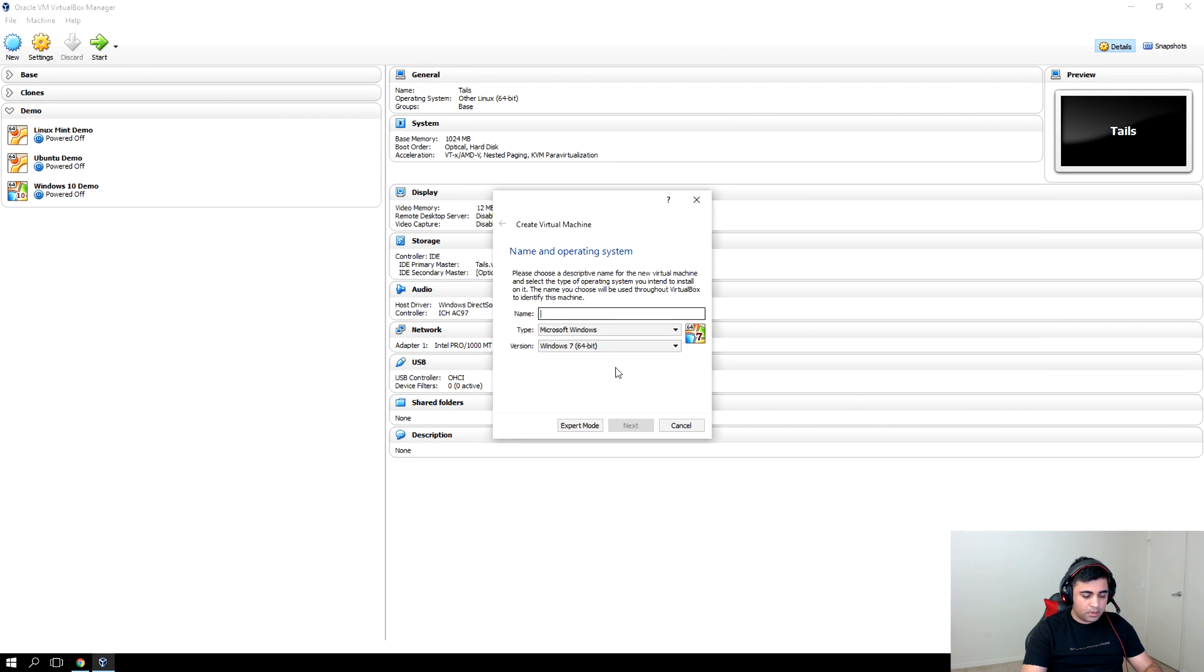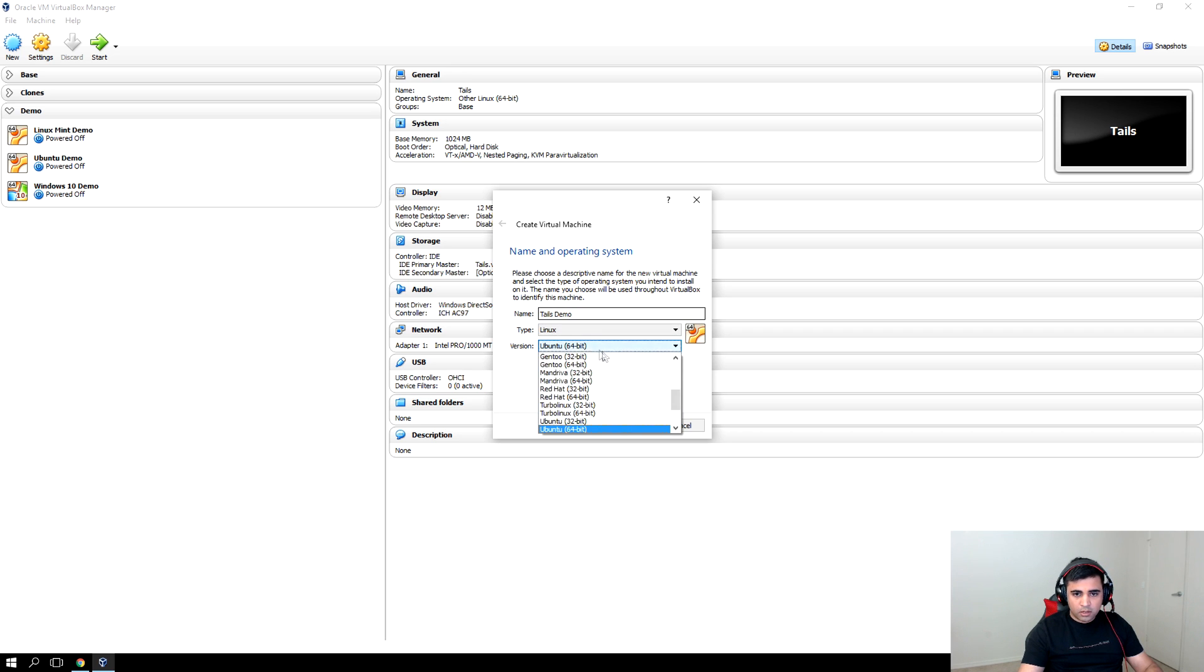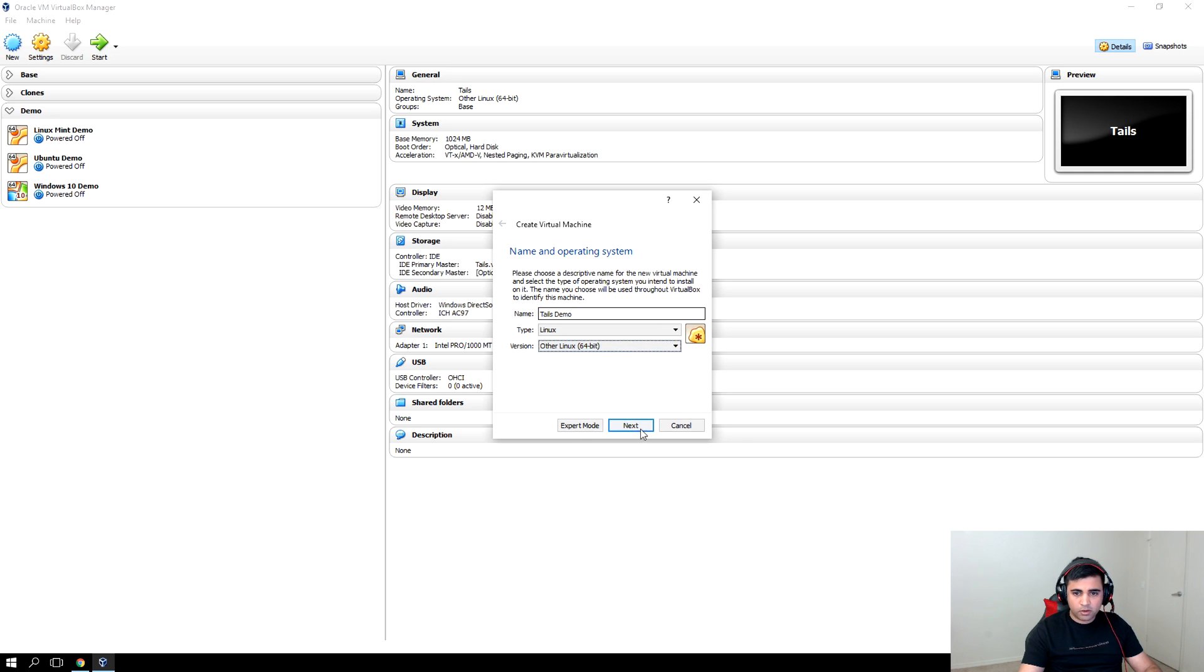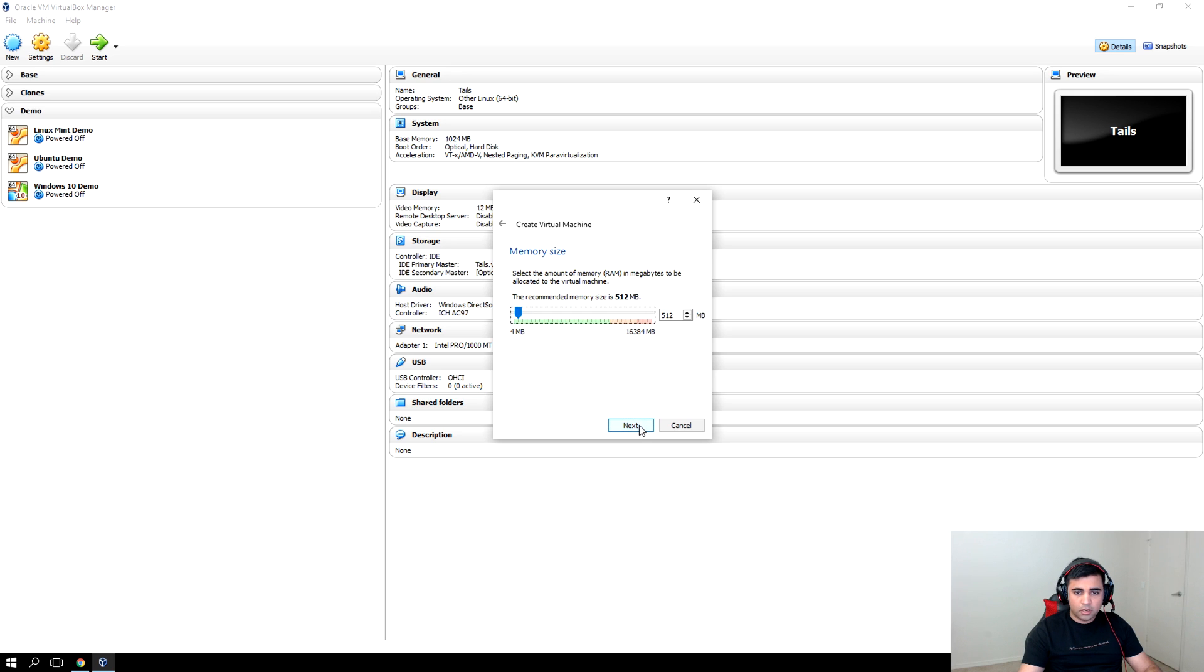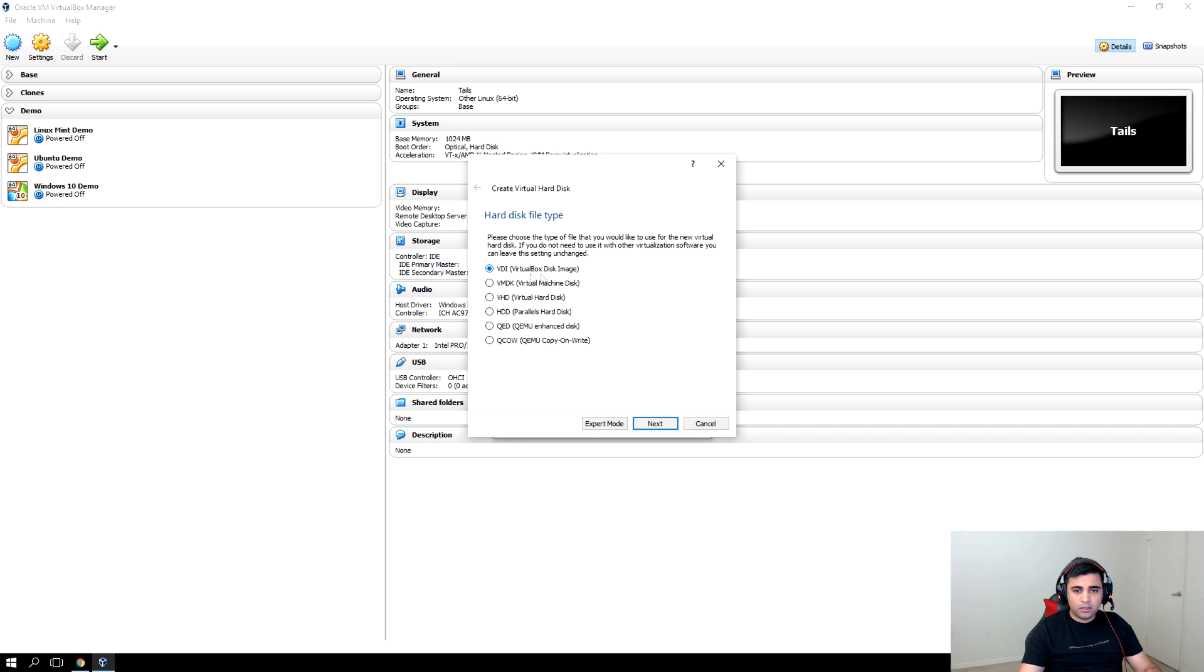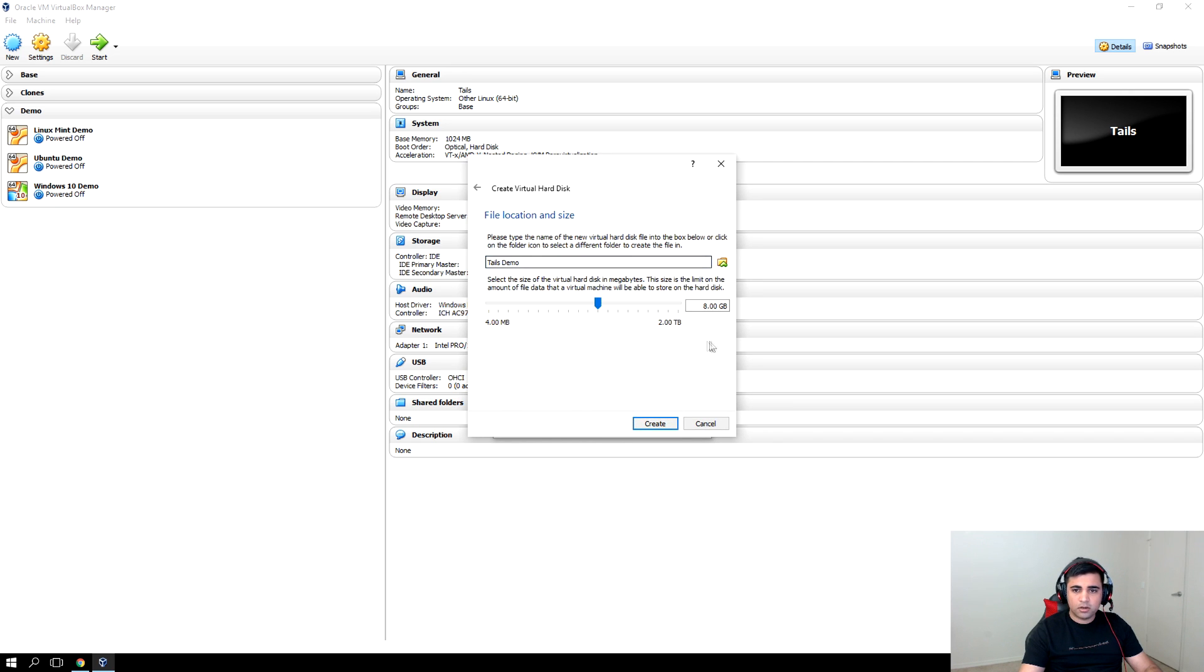Type Tails demo. The type will be Linux and the version will be Other Linux, and we'll go with 64-bit based on the machine architecture. Click next. 512 memory size is good enough. Click next, virtual disk, and the extension will be VDI. Click on next, dynamic allocation, next, and 8GB is more than enough.